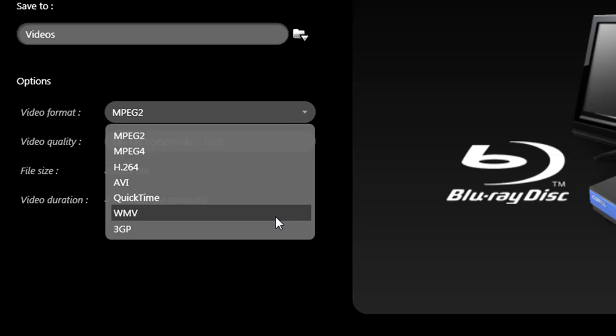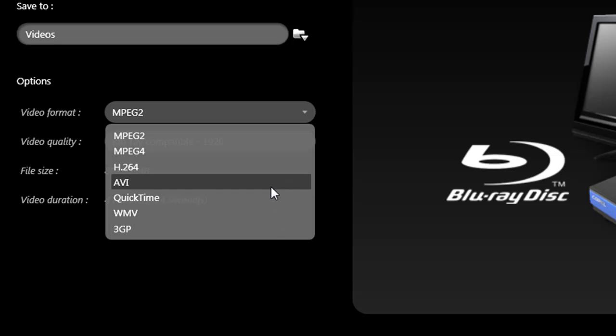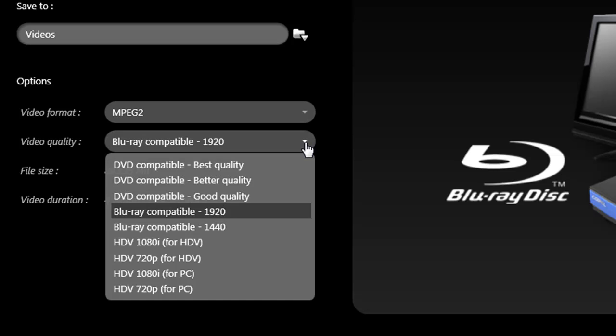AVI and WMV are standard Windows video formats that produce larger files for desktop use. QuickTime, created by Apple, is similar to AVI and WMV but is cross-platform. 3GP is used for 3G mobile phones. The choices in the video quality list will depend on what you choose in the video format list, but the explanations are much easier to determine.